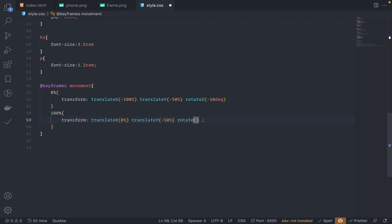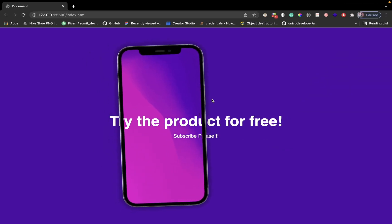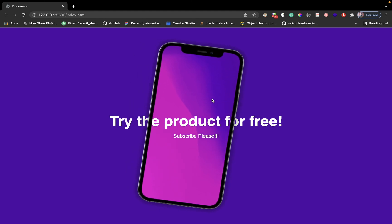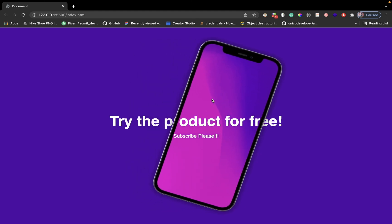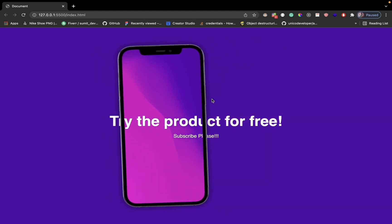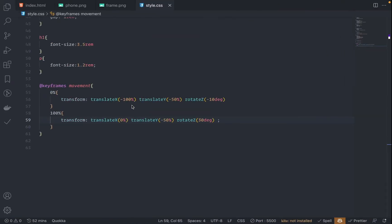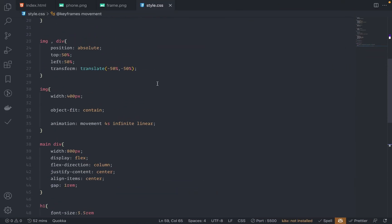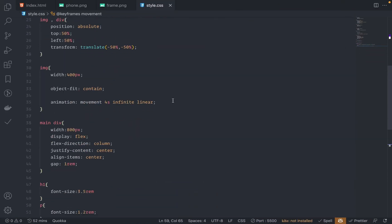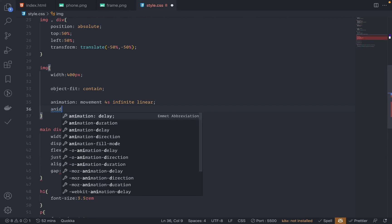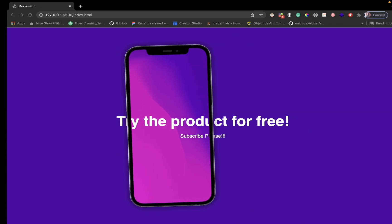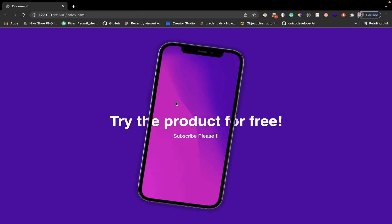We'll save this. Let's see. Nice. And now let's change the animation-direction property. So under this image, animation-direction is alternate. Finally, save this. Let's see. Nice.